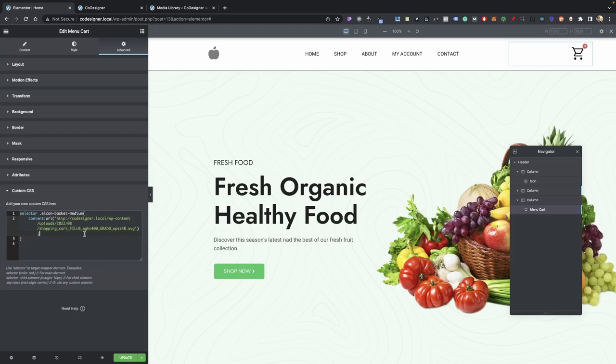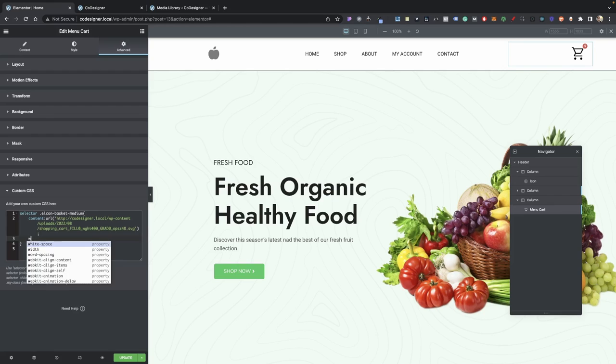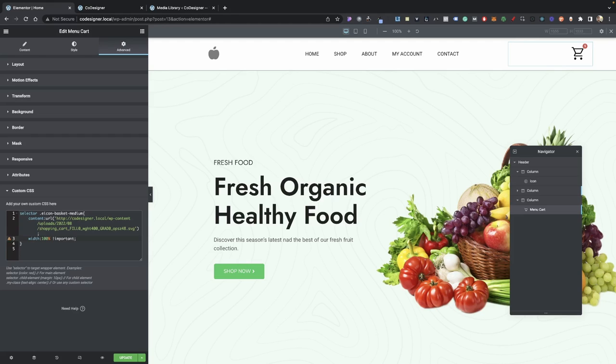Now we just need to adjust some of the sizing here. So right below our semicolon here, we're going to start another line, and we're going to type in width, colon, 100%, exclamation point, important. Now I will have this down in description, so you guys can copy it anyway, but I just want to go over it.